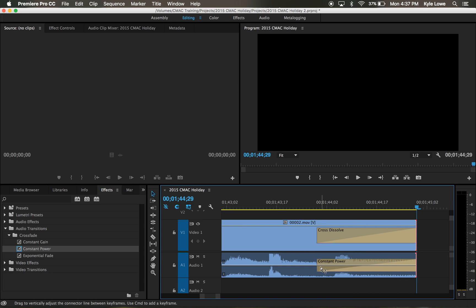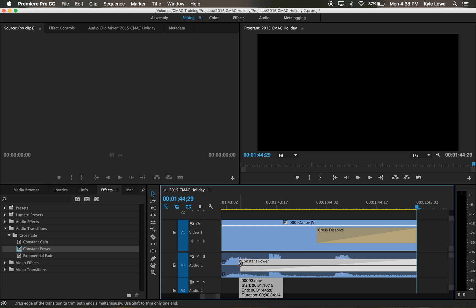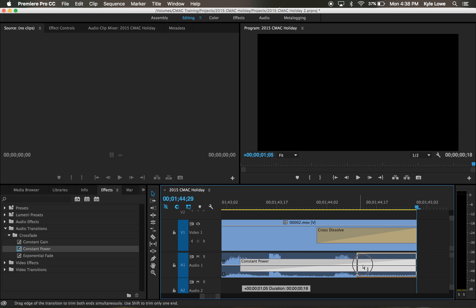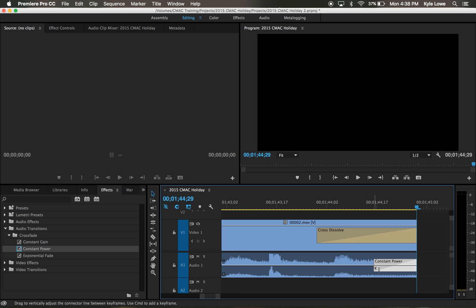Once a transition is on a clip, you can grab the end of the transition and pull it inward to make the transition longer, or pull it outward to make the transition shorter.